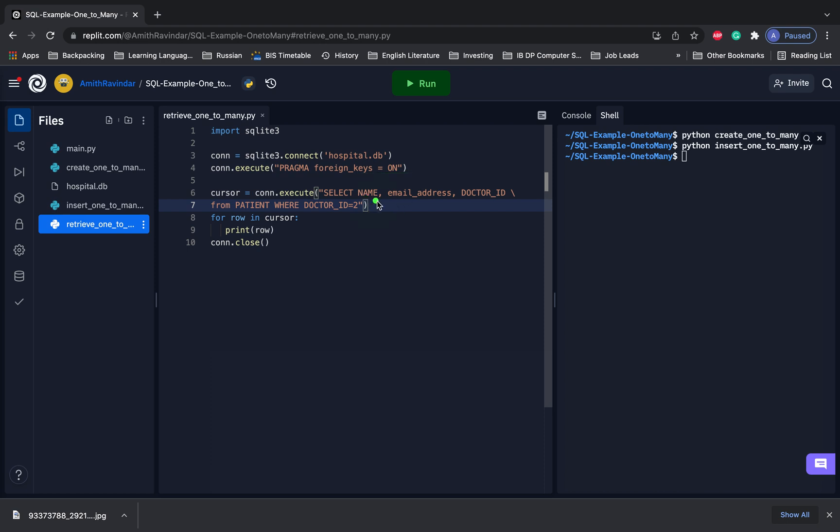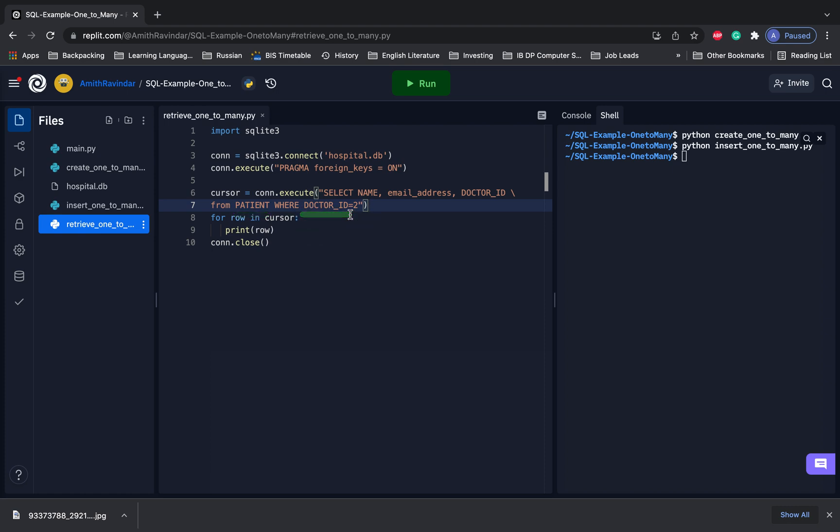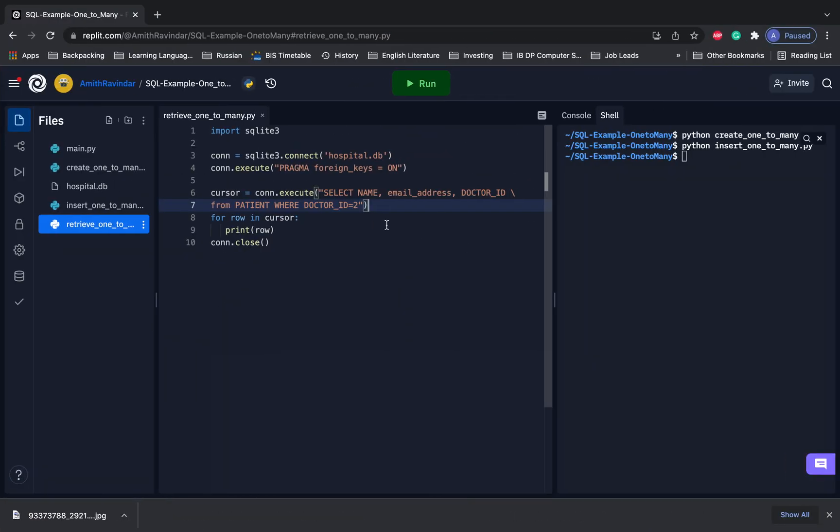So we've done that, and here we're going to select name and email address. We'll need to fix that for name and email address. Name, email address, and doctor_id. Capitalization is not an issue in SQLite, from the patient table where the doctor_id equals two. So right here, the doctor_id two corresponds to Albert. So we want to print out any of Albert's patients. Let's go ahead and do that.